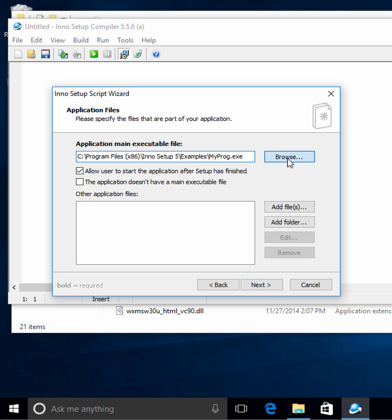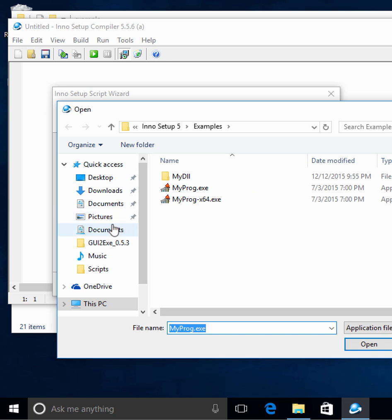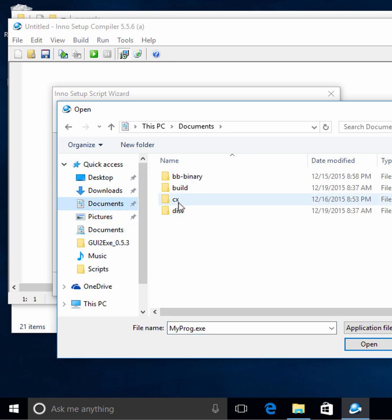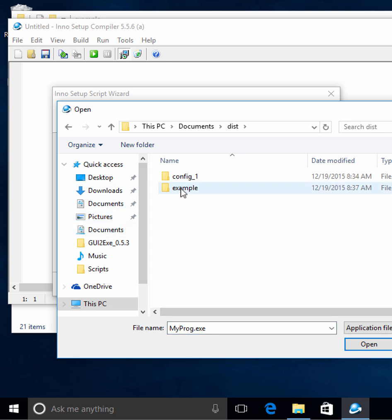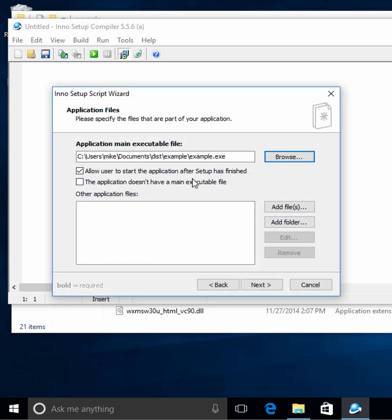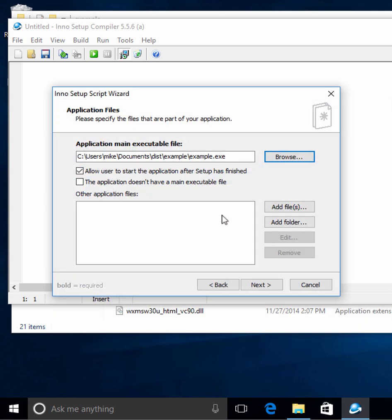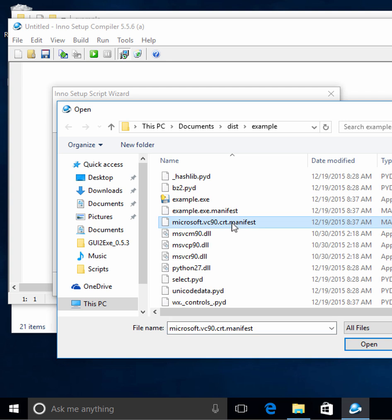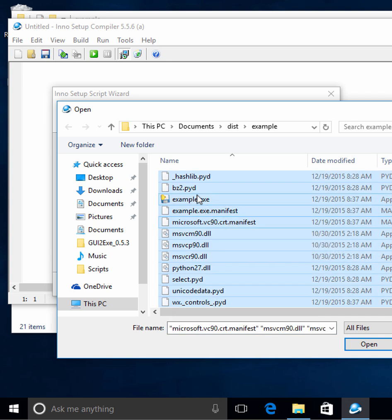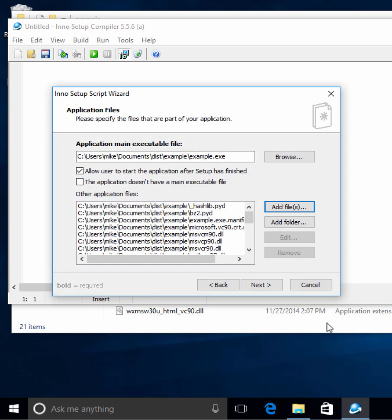Let's go ahead and browse for our exe. We know that's in Documents, in dist, in example, in our example exe. And don't forget this step — we want to actually add a bunch of other files. Let's grab all these other files except for the example exe and add all of those, because we actually need all of them. It depends on all these DLLs and extra files.